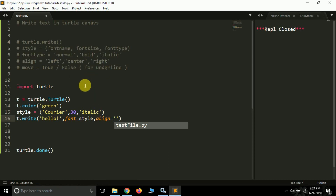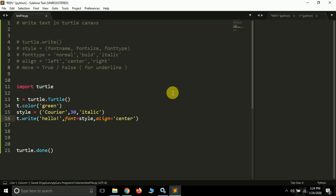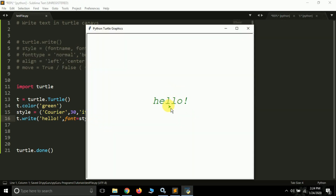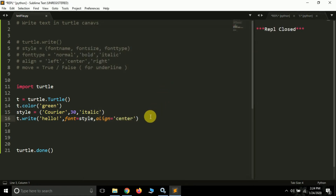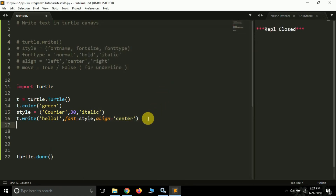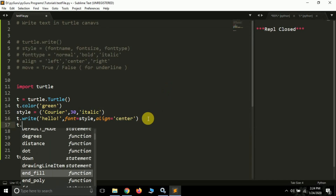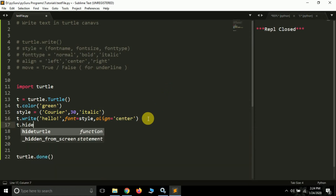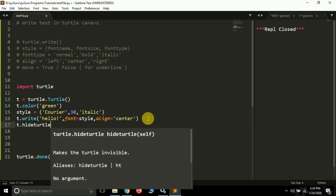You can also align the font — you can pass three values: 'left', 'center', or 'right'. Suppose I want to pass 'center', so our text will be aligned at the center. You can see there is a little arrow which you might want to remove, so you can use a method called 'hideturtle'.